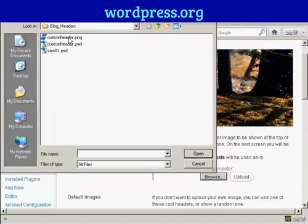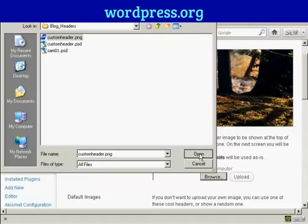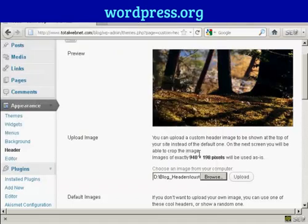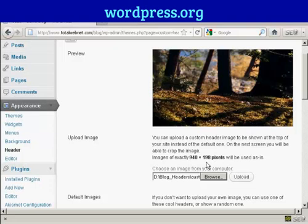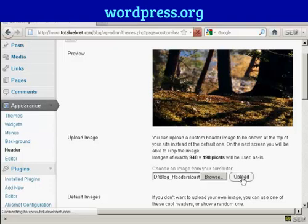This is the one that I'm going to use, custom_header.png, and it's one that I've created in Photoshop. I've done this particular header to this size, 940 by 198 pixels. If it's any bigger than that, you'll be prompted to crop it on the next screen after you've uploaded. But as this is exactly 940 by 198, it's going to be used as is. So click on Upload.